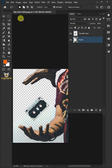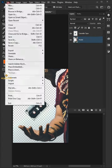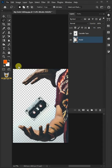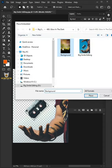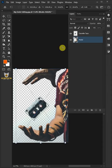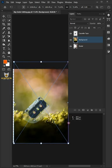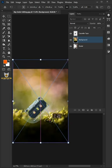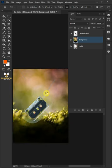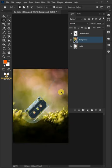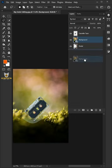Now go to File, Place Embedded, and place your new background. Adjust the size and position, then press Enter on your keyboard. Drag the background and drop it below the model layer.